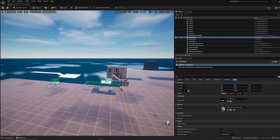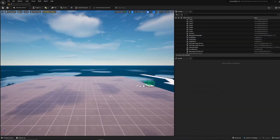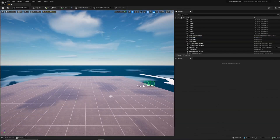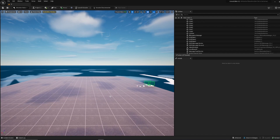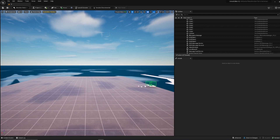There are two ways to go about this. The first one is using widget blueprints and the second one is using post-processed material. I'm going to show both.